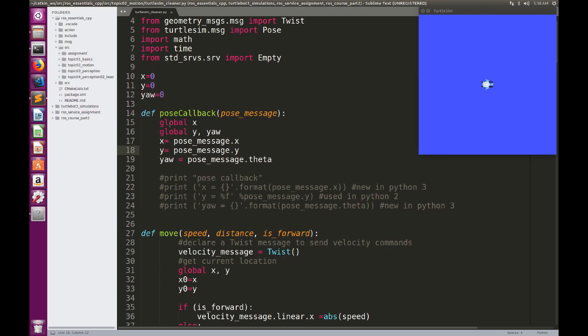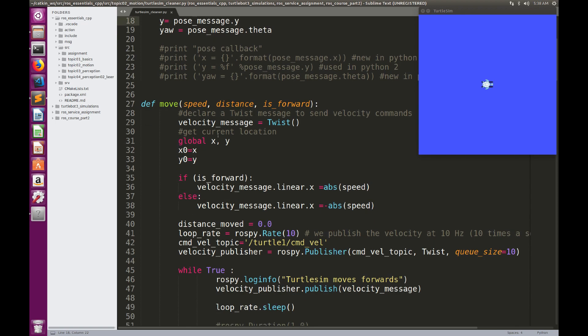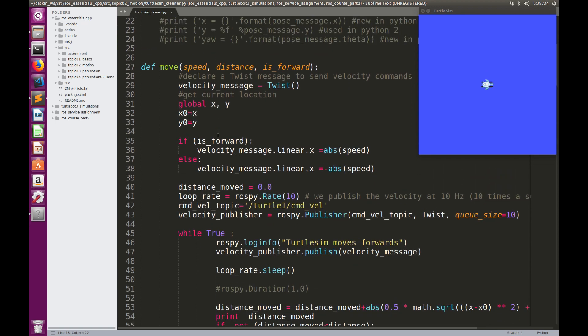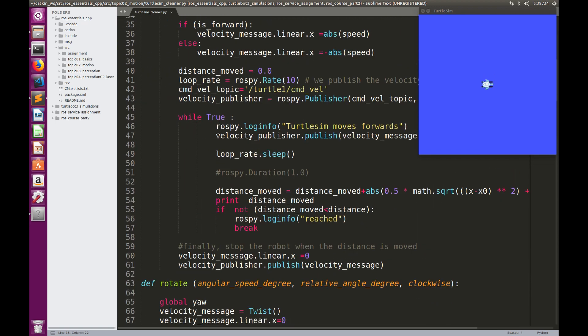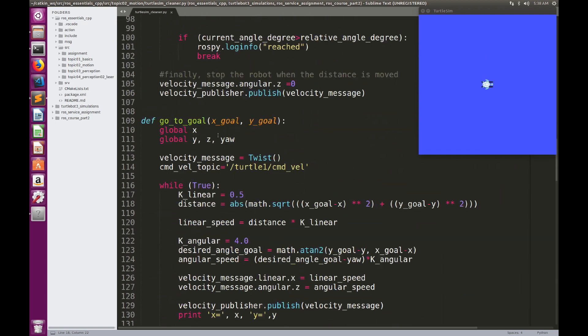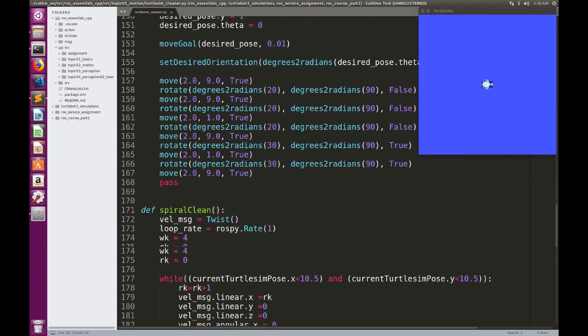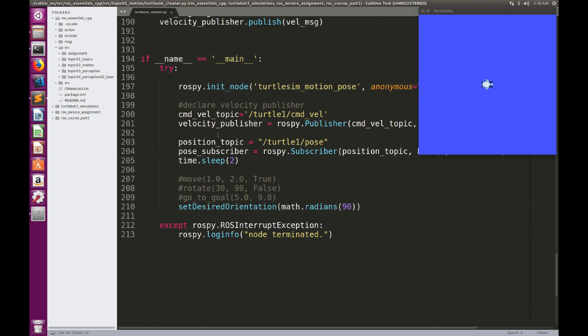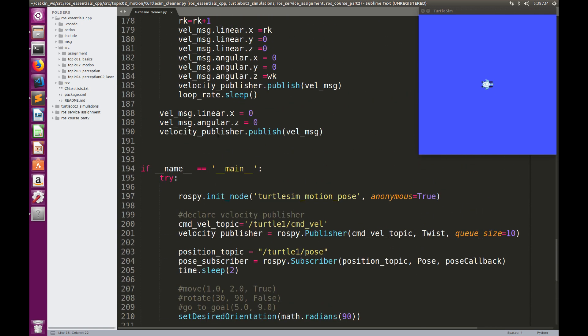So why do we do this? Actually, we need to have the values of X, Y, and U in different other methods, so we make them global variables, so we can access them anywhere in the program. Going back to the main function, we have also Velocity Publisher, although we can define it later.